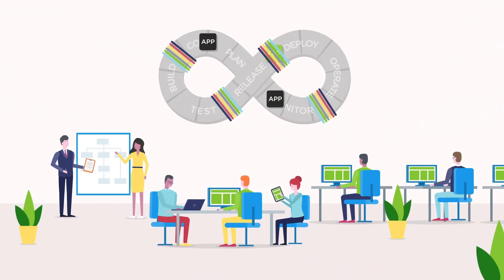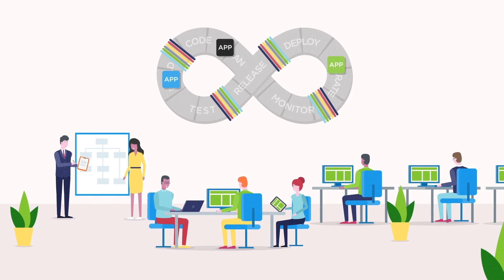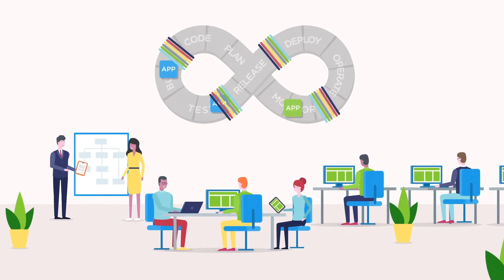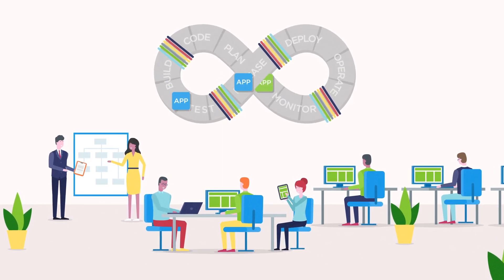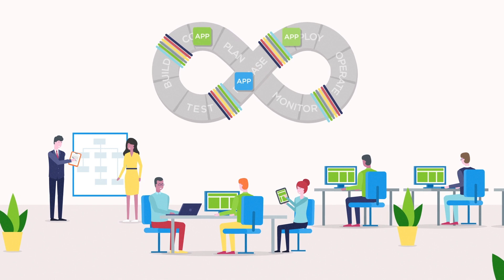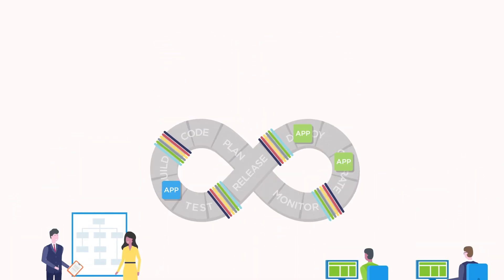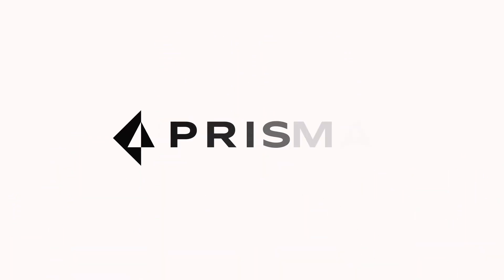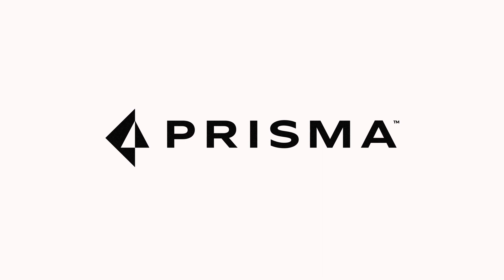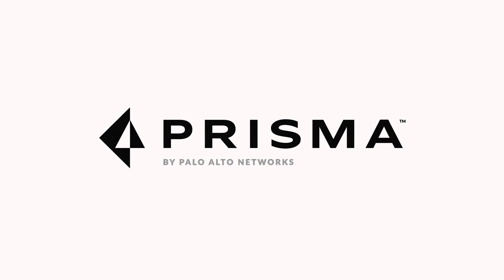Experience Prisma Cloud today and see for yourself why it's quickly becoming one of the most trusted security tools for both developers and security operations alike. That's the power of Prisma. That's the power of Palo Alto Networks.